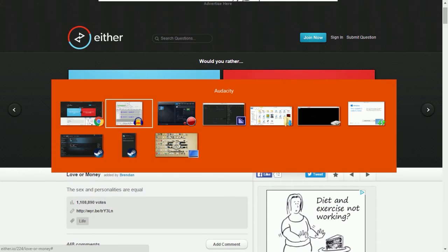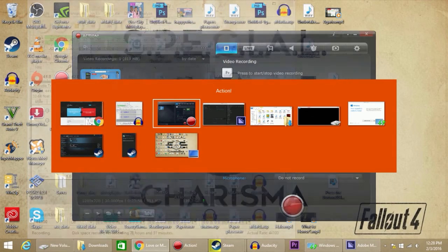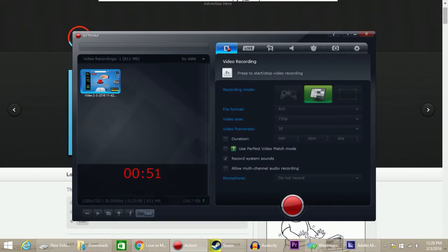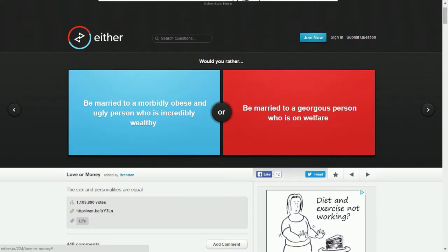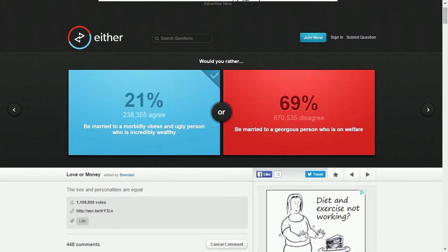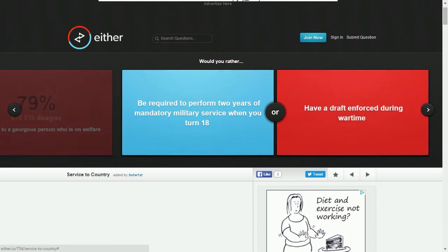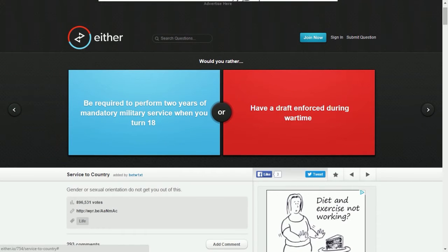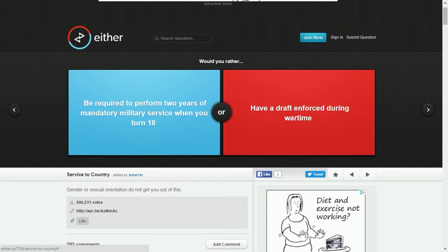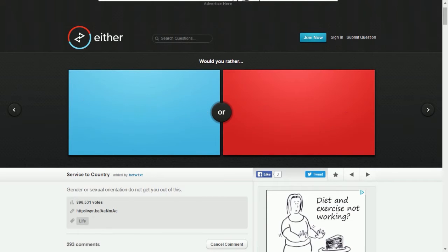Wait, did I even press record? Yeah I did, I'm recording. I had to check. Would you rather be required to perform two years of military service when you turn 18, or have a draft enforced during wartime? Gender or sexual orientation do not get you out of this, but religious obligations do.